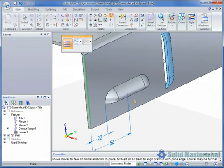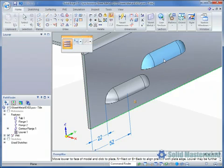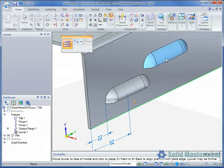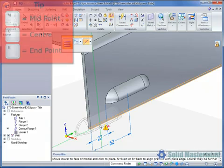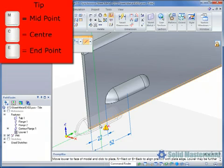So in this case we'll use N to define the appropriate alignment edge and then hit F3 to lock to the plane. We can then move the cursor to the edge we want the Louvre placed relative to and hit either the M, C or E key on the keyboard.